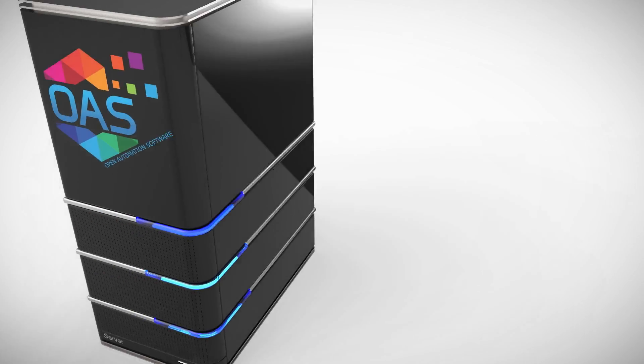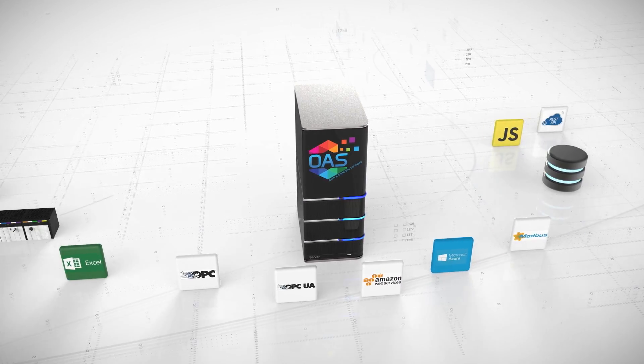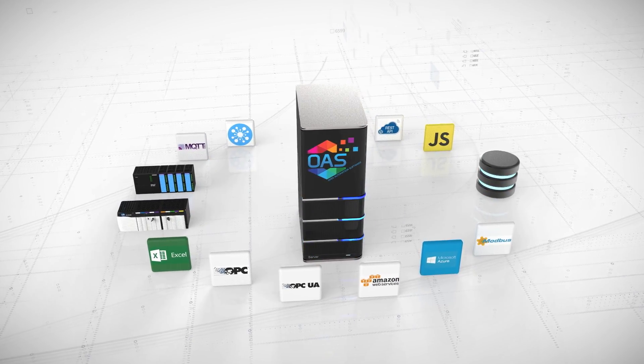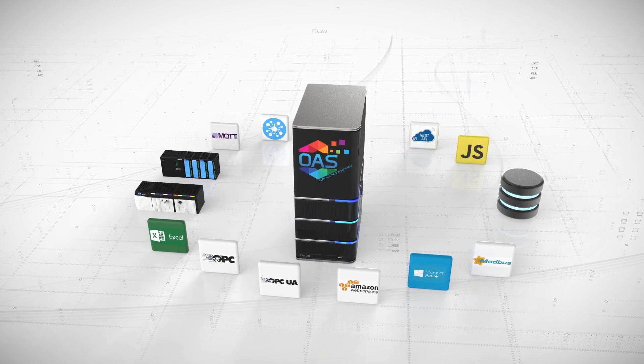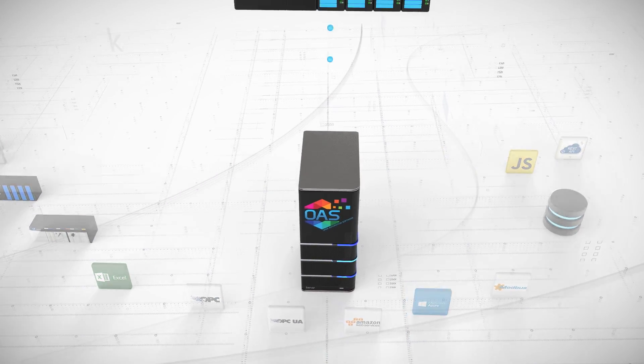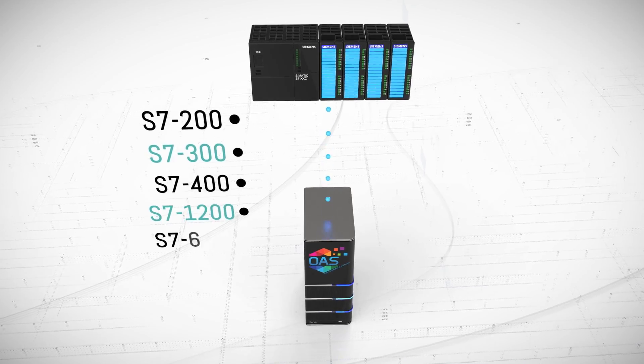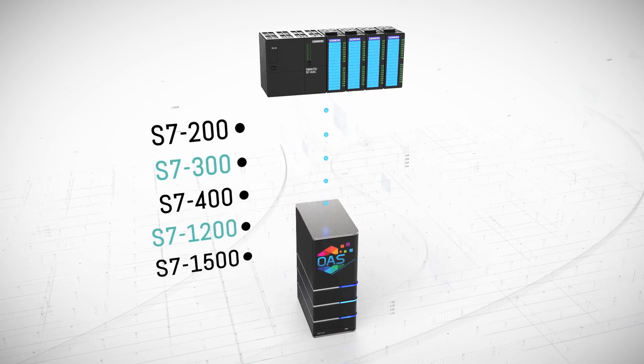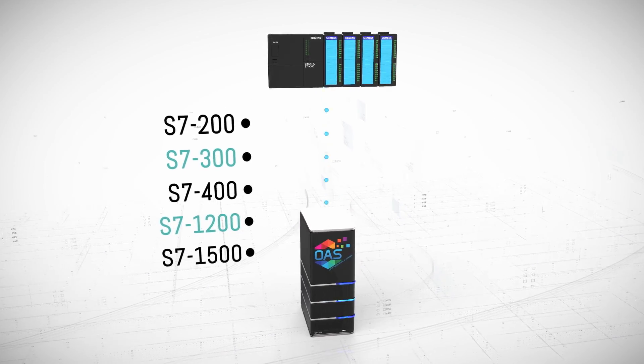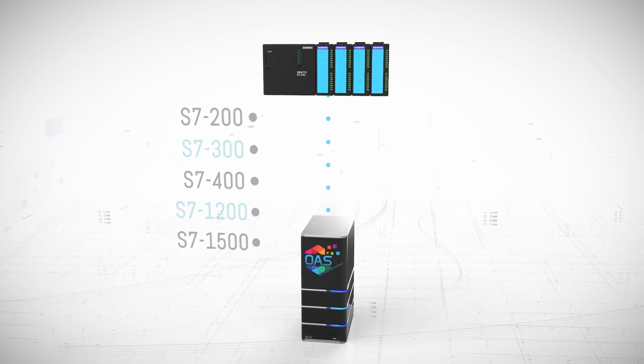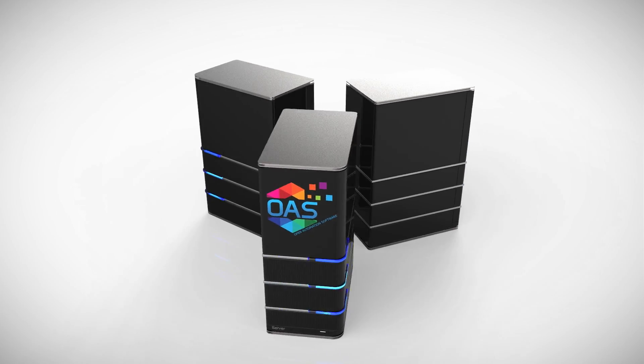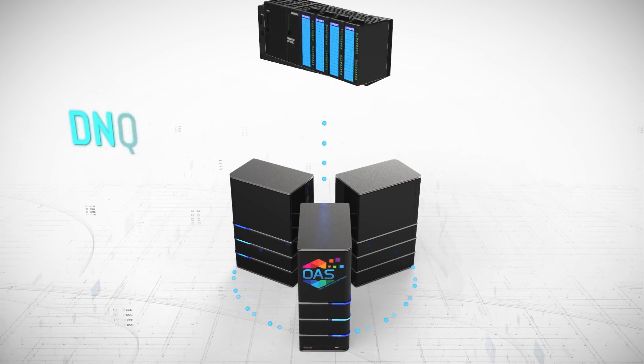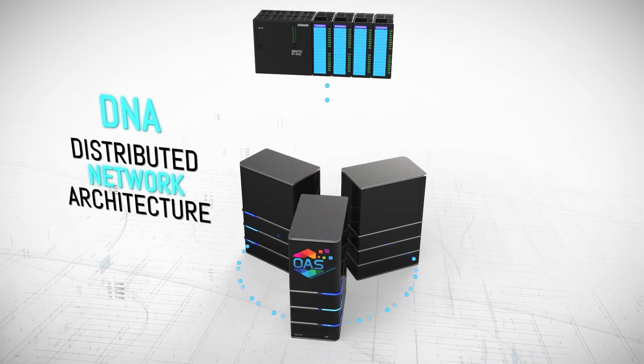The Siemens S7 Communication Driver is an industrial Internet of Things interface providing access to industry 4.0 data. Connect with Allen Bradley, Modbus, Siemens, OPC, .NET applications, web interfaces, databases, and cloud systems. Data is processed on-premise for the best data accuracy and performance in a distributed network architecture.